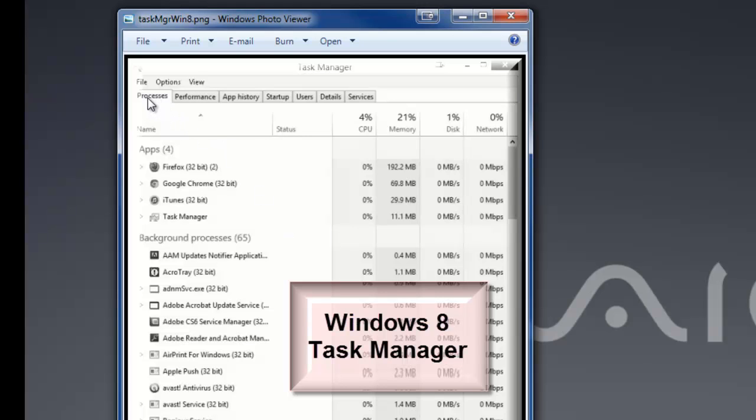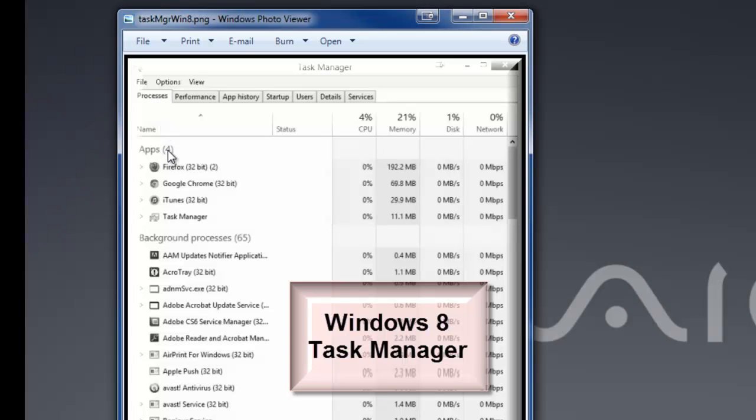Here, the biggest difference you're going to notice is there's no Applications tab. In this case, you want to make sure you're on the Processes tab for Windows 8. Make sure you're not on the Processes tab for Windows 7. Windows 7 is the Applications tab, Windows 8 is the Processes tab.